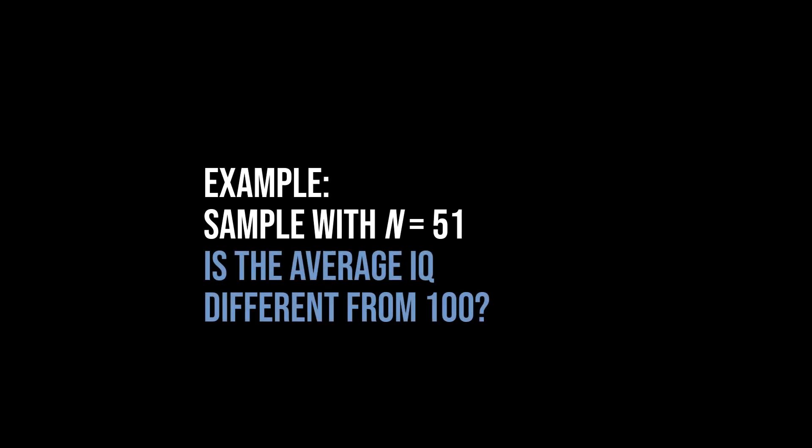For instance, I have a sample with 51 observations and want to test the mean of the IQ against the average value of 100.